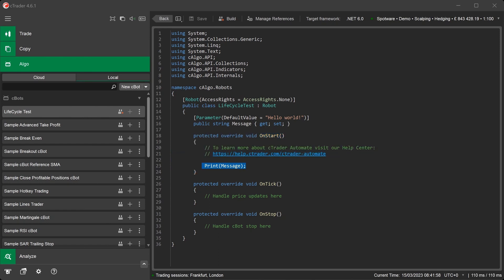The C-Bot template already includes a code statement to print a message to the log when the C-Bot first starts. The new code template also includes a parameter setting called Message with the value of Hello World. And in the OnStart method, there is a line of code to print this message to the log.